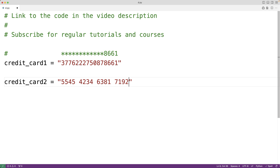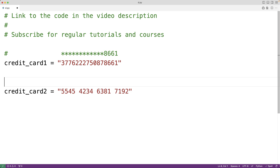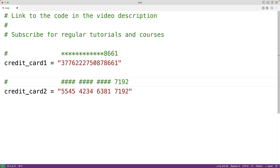We could also use other characters to mask the credit card digits. For example, we could use the pound character. If we were to mask the first 12 digits of this credit card using the pound character, it would look like 12 pound signs followed by 7192. This would be the credit card masked using the pound character.